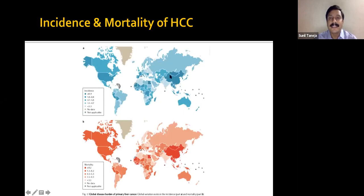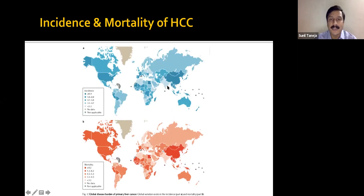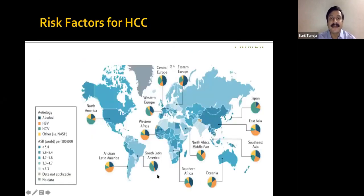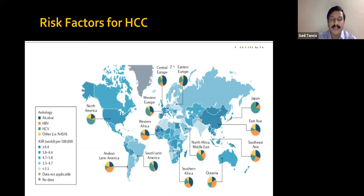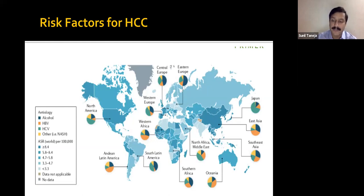The incidence and mortality of HCC is very high in Eastern Asia and sub-Saharan Africa. Overall, incidence and mortality in India is lower. Major risk factors include viral hepatitis B and C, alcohol, and the increasingly important cause of NASH — non-alcoholic steatohepatitis or NASH cirrhosis — which is becoming a common cause of cirrhosis and HCC worldwide.